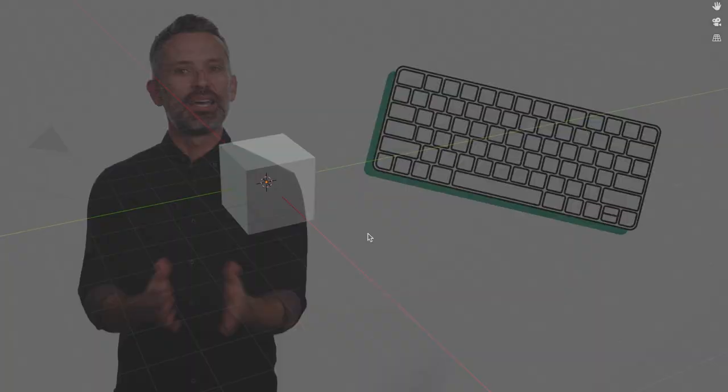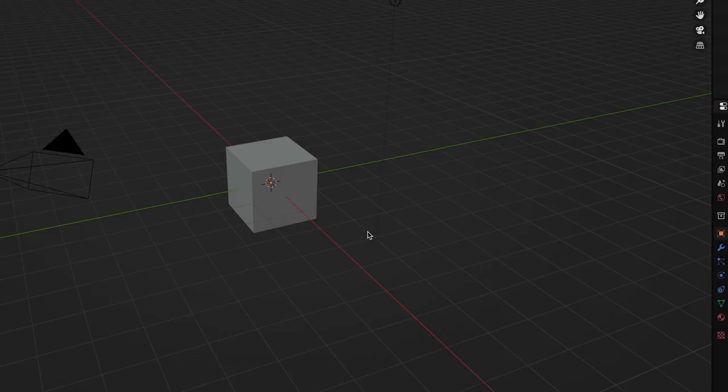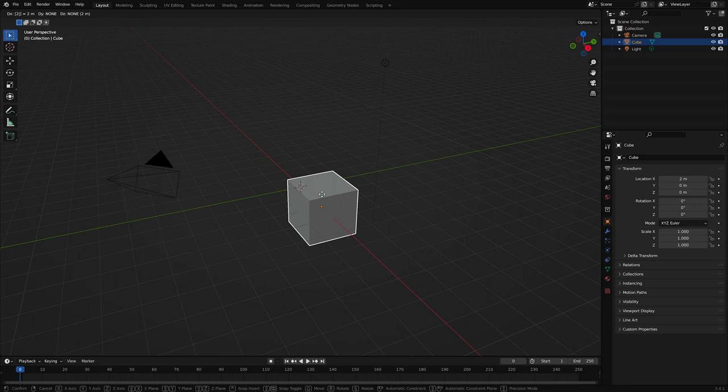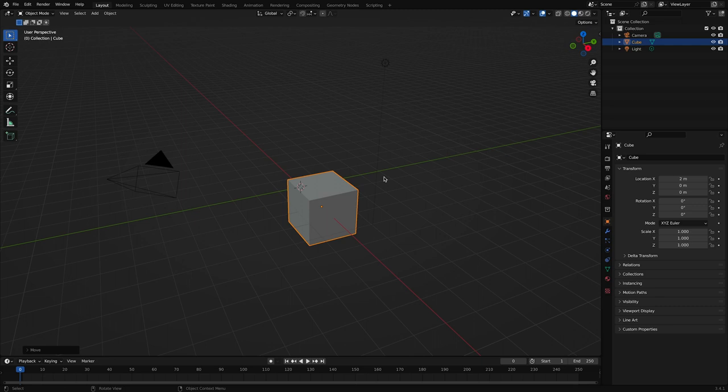Select the default cube and press G to begin moving it. Now, while in the middle of moving it, type 2 on your keyboard and you'll see that the cube jumps 2 units in the X direction. If that's what you want, press Enter or Return to complete the move. Or, use the Backspace or Delete key on your keyboard, then type a new number if you want to move it a different distance.